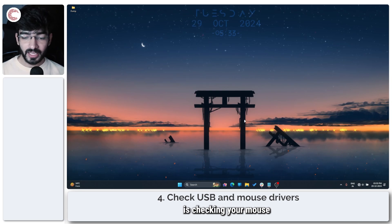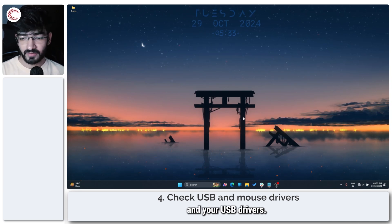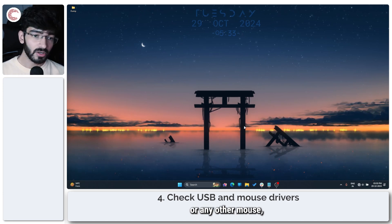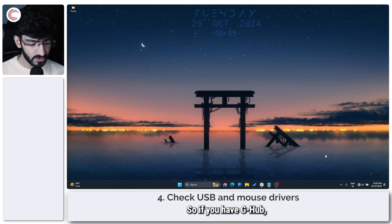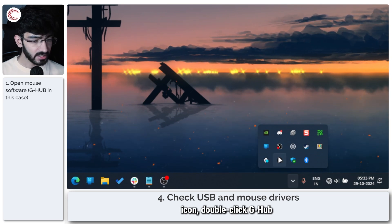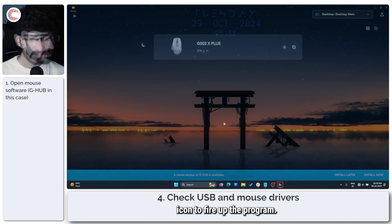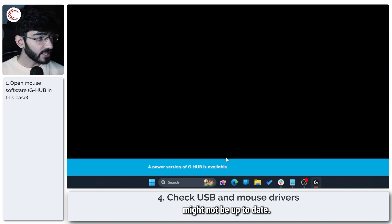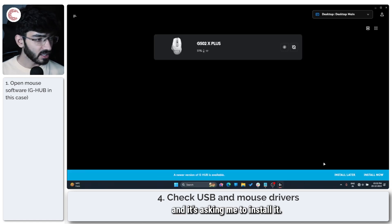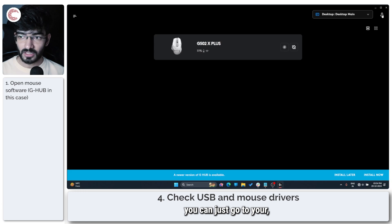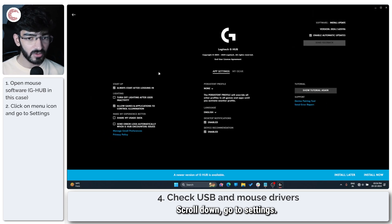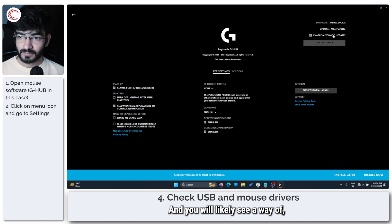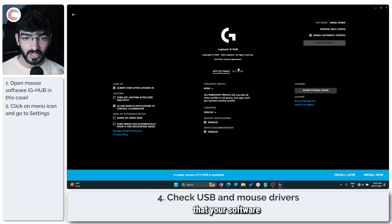Another thing you should try is checking your mouse and USB drivers. If you have a Logitech mouse or any other mouse that comes with its own software, you can head over to the software. If you have G Hub, click on your system tray icon, double-click the G Hub icon to fire up the program. Sometimes your program might not be up to date. As you can see here, a newer version of G Hub is available and it's asking me to install it. But also you should check for firmware updates to your mouse. If you have G Hub, you can just go to your settings menu, click on this icon right here, scroll down, go to settings, and you will likely see a way of enabling automatic updates right here. This makes sure that your software is always up to date.